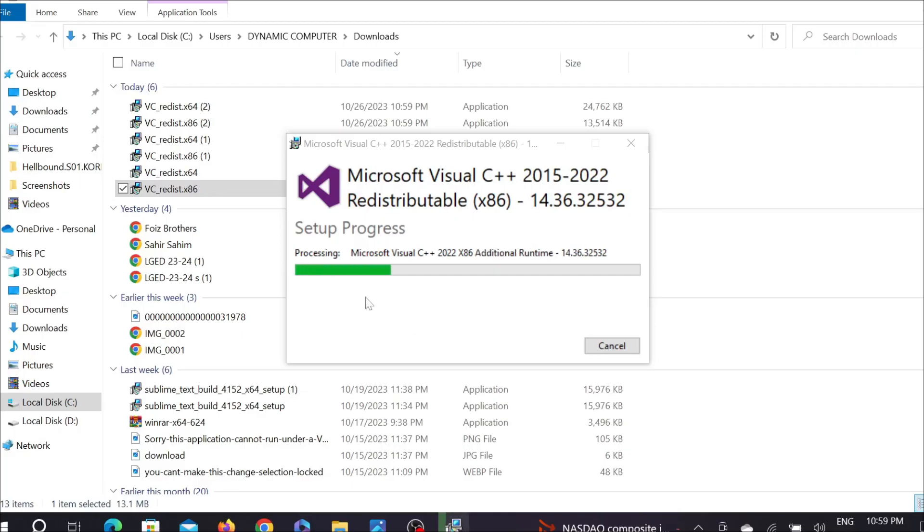Click yes and as you can see, it already started to install. You have to wait a little bit.